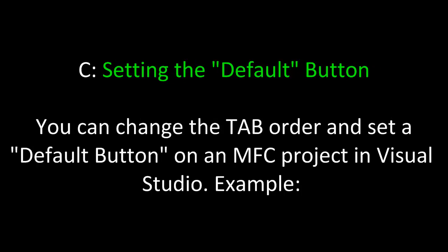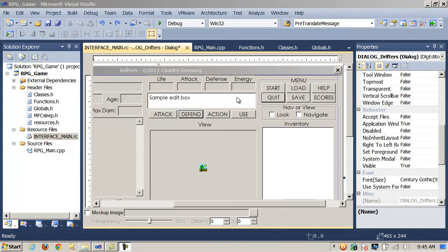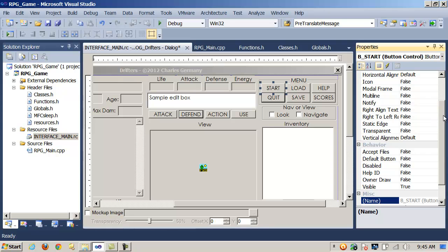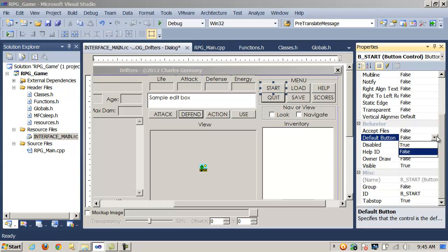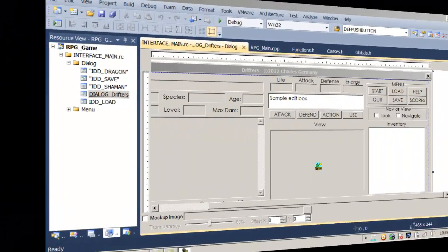Let's not forget one of the easiest ways of handling keyboard input. You can change the tab order and set a default button on an MFC project in Visual Studio. You can always declare a default button on a CDialog form. Let's say I wanted to make my Start button the default button — I could right-click and look at the properties, go under the Behavior section and look for the Default Button property. If I set that to true and rebuild the project, then hitting the Enter key would be equivalent to clicking the Start button.